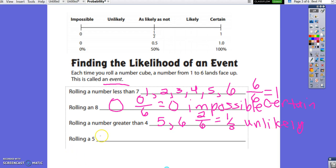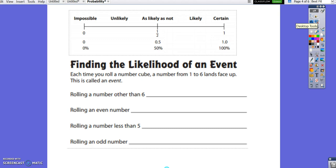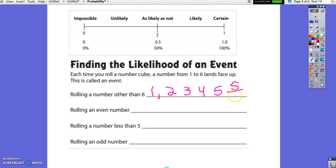What is the probability of rolling a 5? We have 1 chance out of 6, and 1 sixth is between 0 and 1 half on the number line, so rolling a 5 is unlikely. What is the likelihood of rolling a number other than 6? We could roll a 1, 2, 3, 4, or 5 — that's 5 ways out of 6 possible outcomes. 5 sixths is between 1 half and 1, so it is likely.